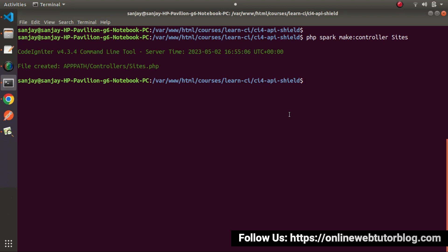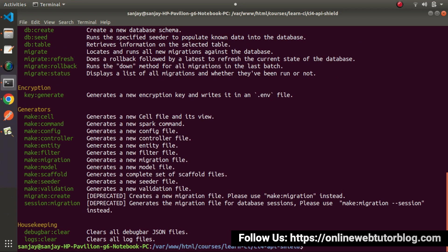We can see how handy this Spark CLI command list is — by using the simplest command, we have generated a controller class. In the same way, we can create a model file, a migration file, a seeder file, and many more. Let's use one more command from generators, and that is for scaffolding. If I type `php spark` again, it will provide the full command list. Inside generators, we can see a command called `make:scaffold`. Once we execute this command, it is going to automatically generate scaffolding files — those files include a controller, a model, a migration, and a seeder file.